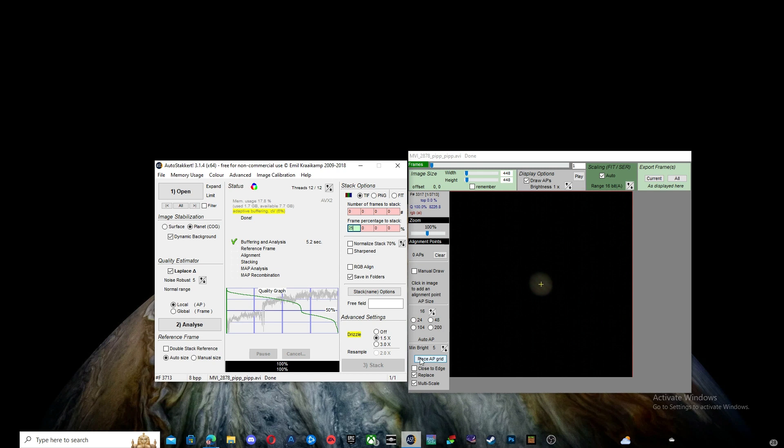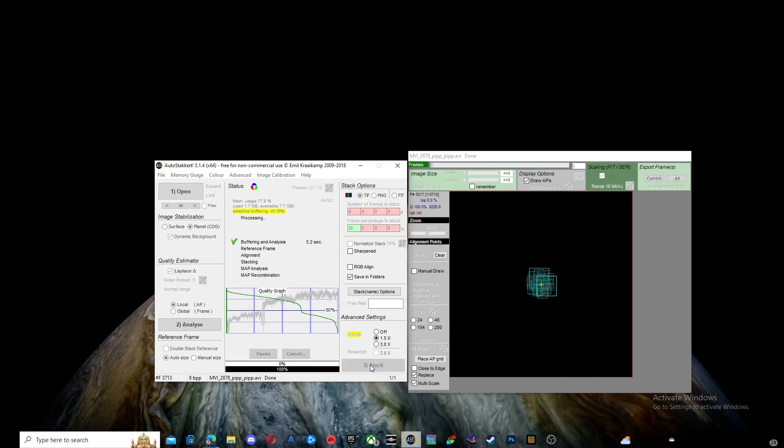Now for alignment points, set your minimum brightness to 5 and then press Place AP Grid. It should look something like this. You should have over 10 AP points. Now hit Stack.